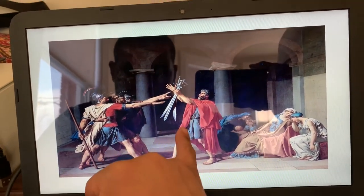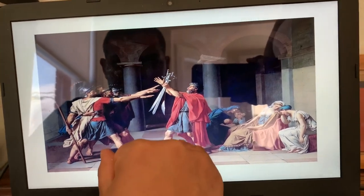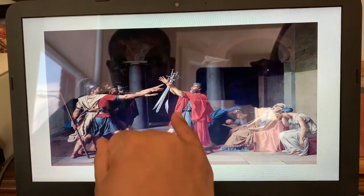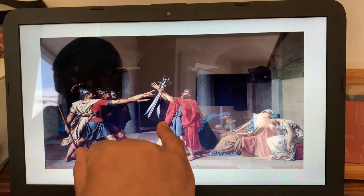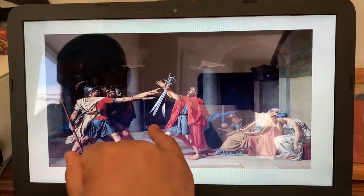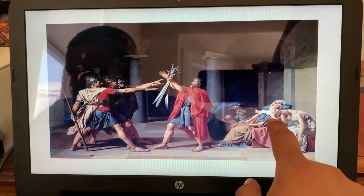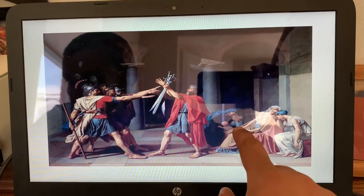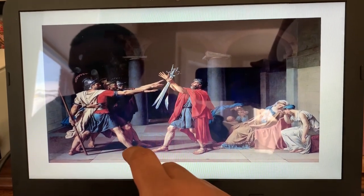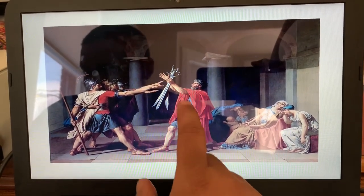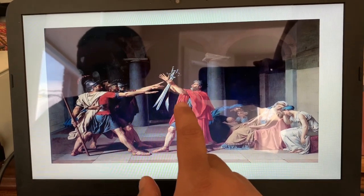Three brothers, who would typically be lined up against another three men to fight for their city and their families, will sacrifice their lives for each other. The picture also shows women crying in the corner because they know the outcome — that some of the men won't be returning home. This grew to be one of the biggest pictures of Neoclassical art.